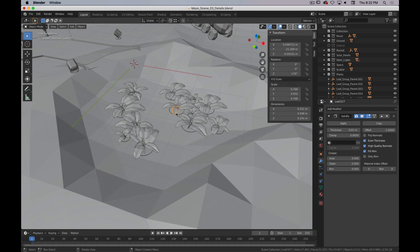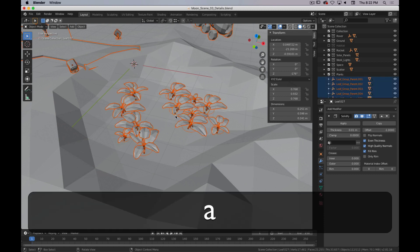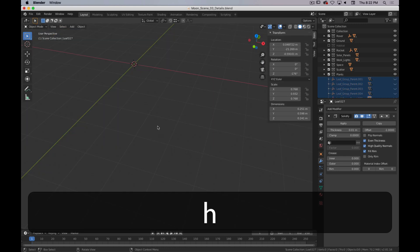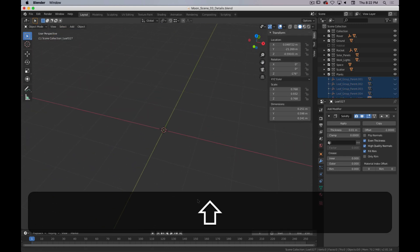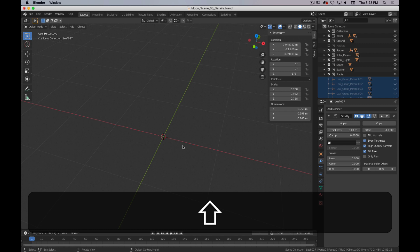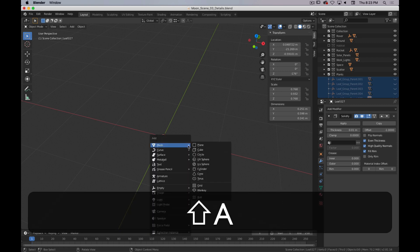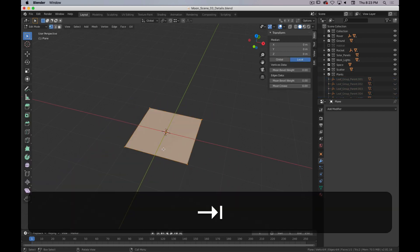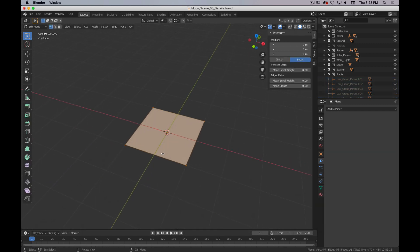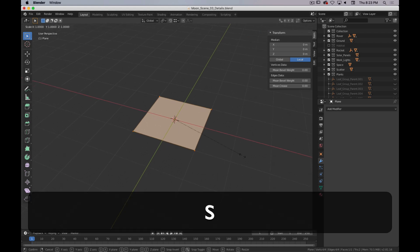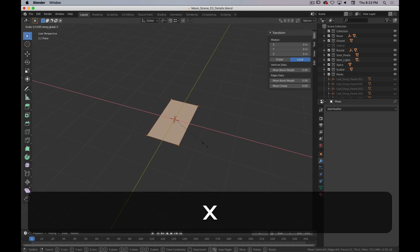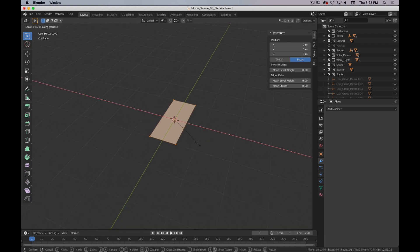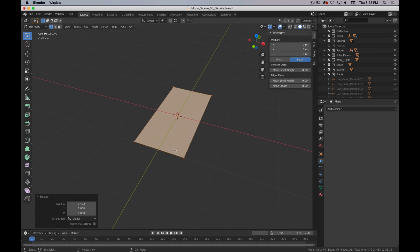I'm going to select everything and hide it, Shift-C to center my 3D cursor. The way that I made this is I started with a plane. So Shift-A, add mesh plane, and tab into edit mode, and scale it along the X axis to get a very rough leaf shape.